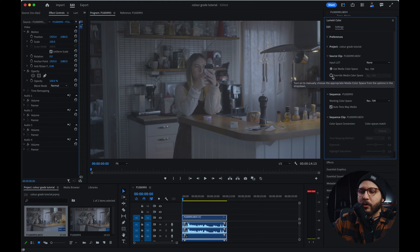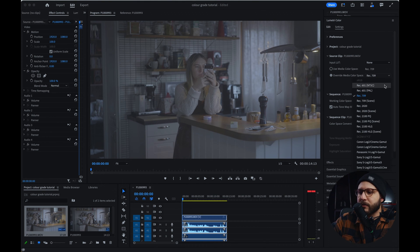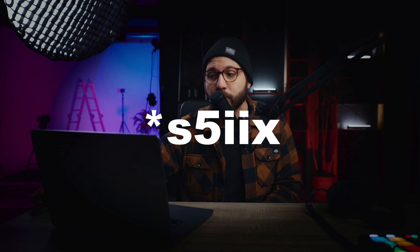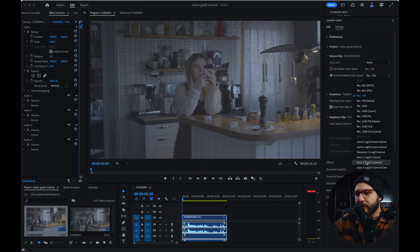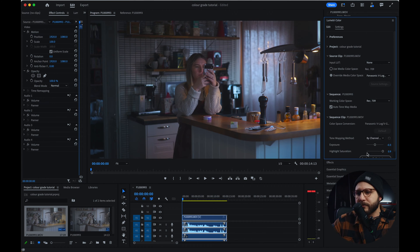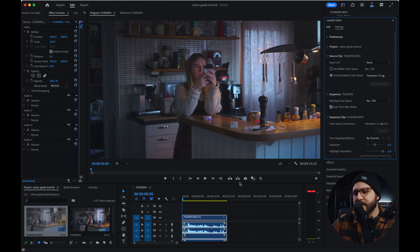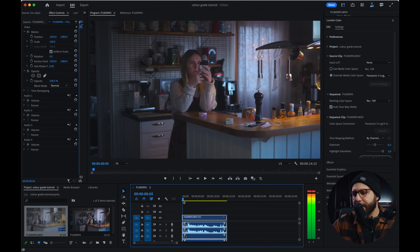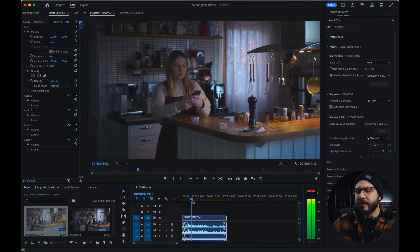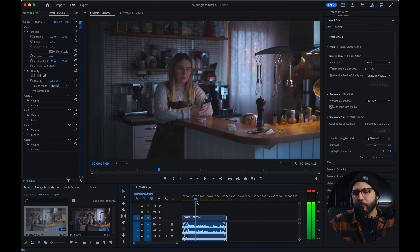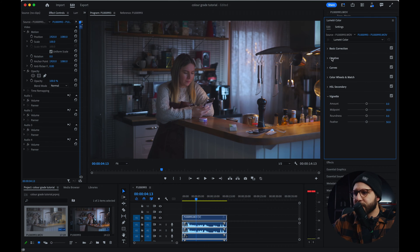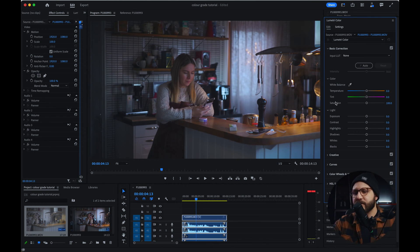You're going to click in override media color space. Right here, and you're going to select your conversion. In my case, I shoot with the Panasonic Lumix S5 Mark II. So I'm going to be choosing the Panasonic V-Log V-Gamut. If you guys have a different camera, of course, you're going to choose the camera that you're shooting with. Here we go. Easy like that. I have already converted my log footage to Rec. 709.